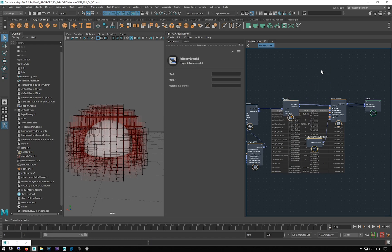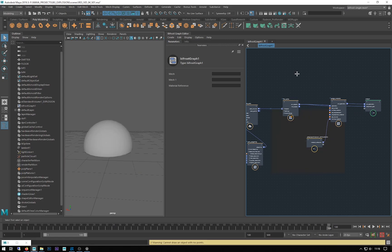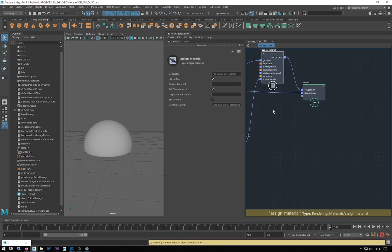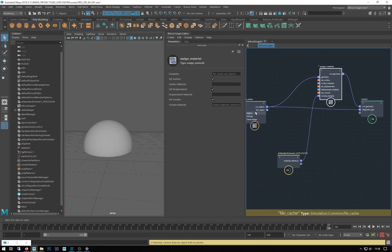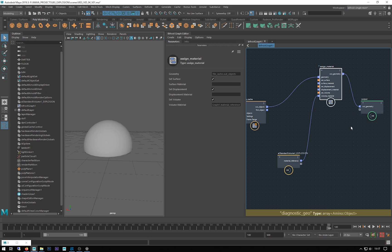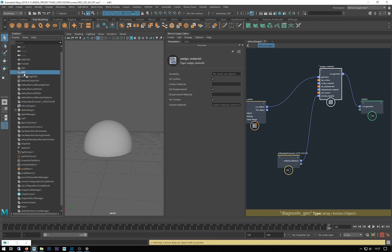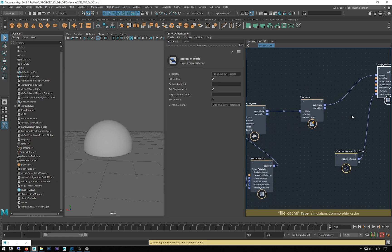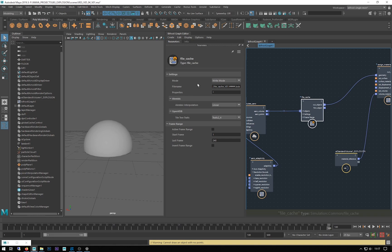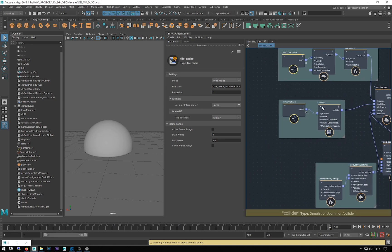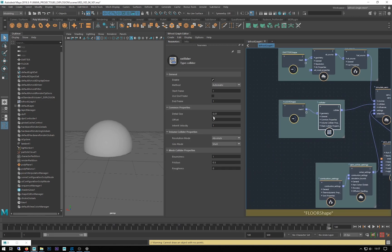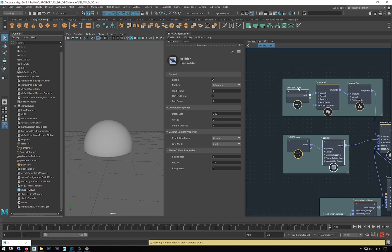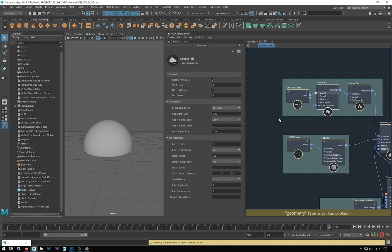I'm just going to delete that cache because I'm actually outputting this cache twice. Delete that one, and delete this Biff because I don't need that either. This is set to write which is good. I'm going to take my collider back down to the default because it's quite low at the moment.